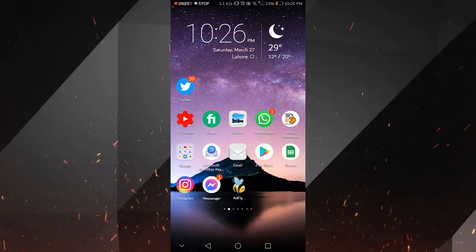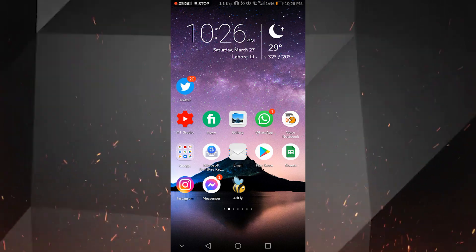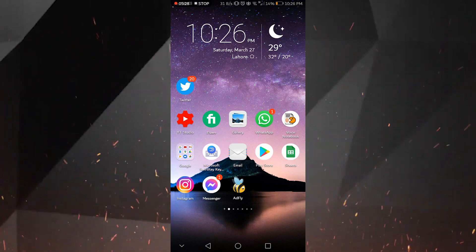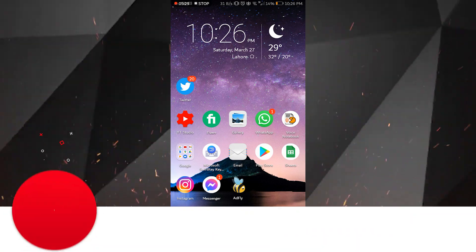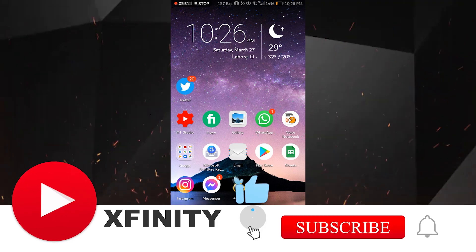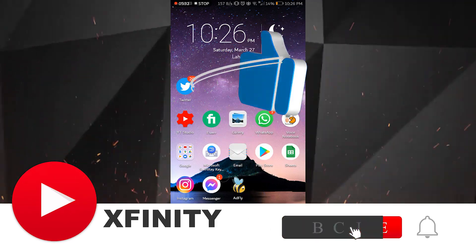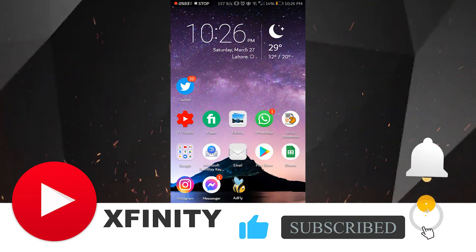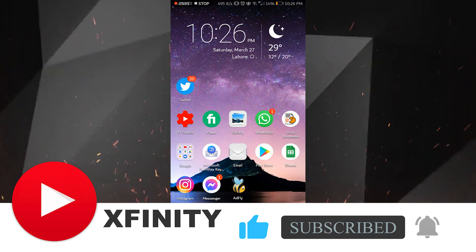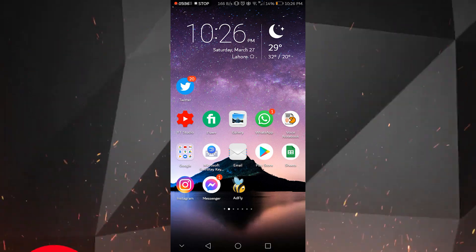Thank you so much for watching this video. If you have any problem, do not hesitate to ask me in the comment section and I will try my best to solve your problem. Stay happy, stay blessed, and have a nice day.